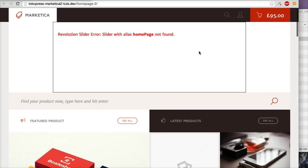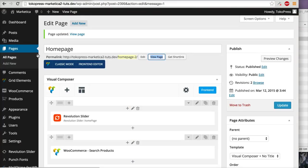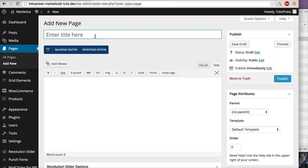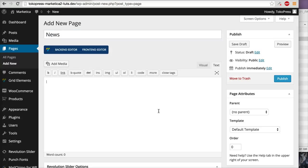Now we can create a new page for the blog. For example, the title is 'News'. Leave it empty and click Publish.